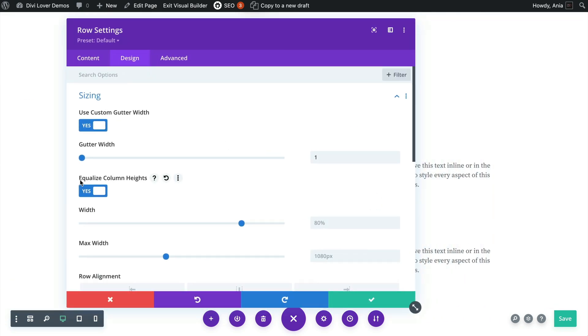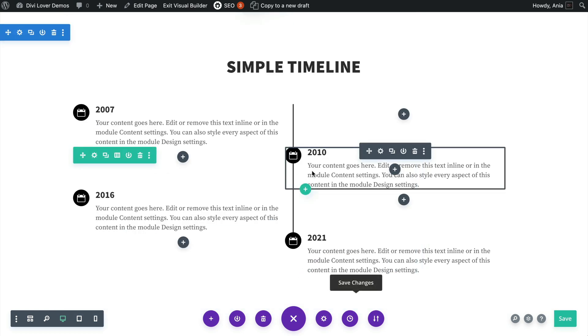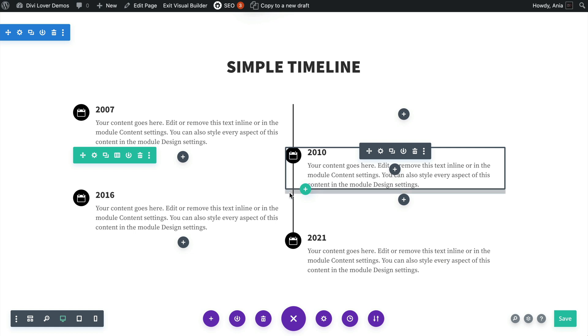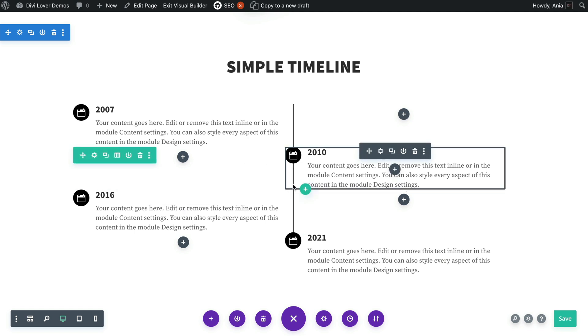And I also enabled equalize column heights to make sure that here when we only have a module in the right column, that first column is equally tall to use that same border because in the second row also the first column uses this right border.